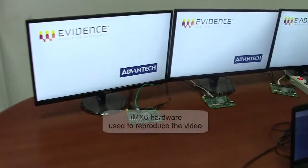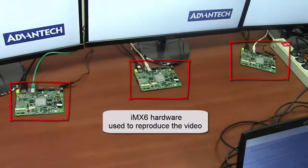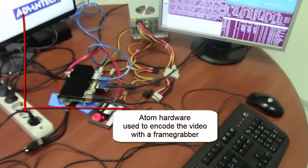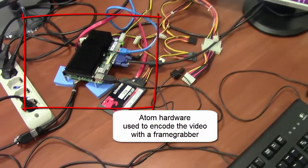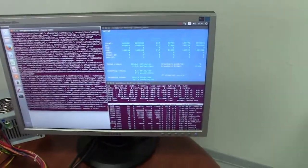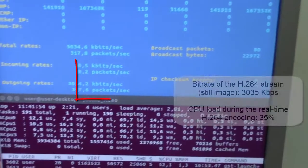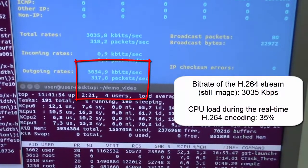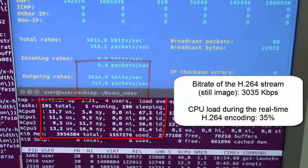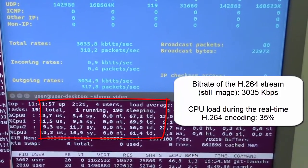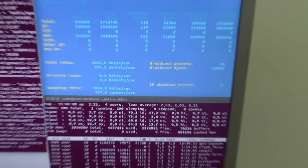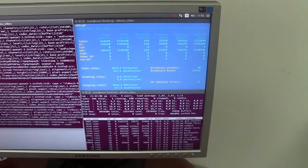In the demo you can see the IMXX machines here, which are running the three displays. The Atom machine is currently running G-Streamer, and you can see the card load with a fixed image which is in the order of 3 megabit per second, and with around 30% of CPU usage.